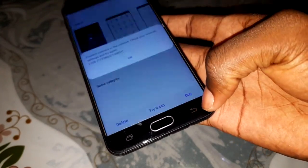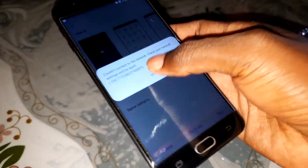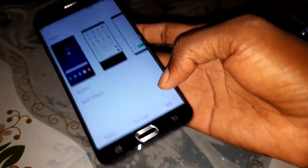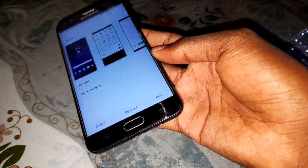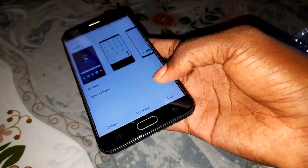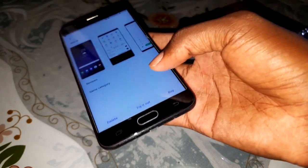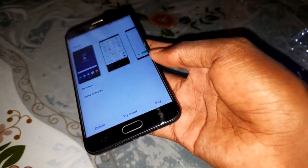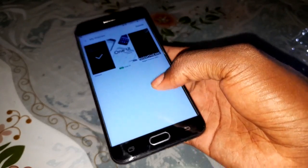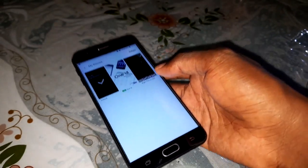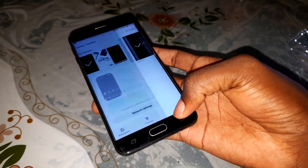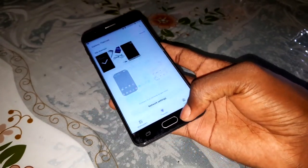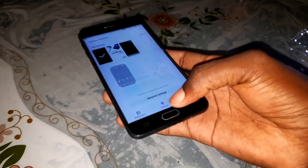Now everything is working again. When you install a theme and Samsung Experience is broken, your phone is broken. You need to do what I have done - change back the theme. This is my first experience with this issue.